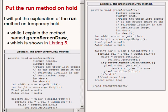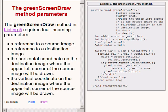Now I'm going to put the run method on hold while I explain the method named greenScreenDraw. This method is shown in its entirety on the right of your screen. The method named greenScreenDraw requires four incoming parameters. The first parameter is a reference to a source image of type Picture.